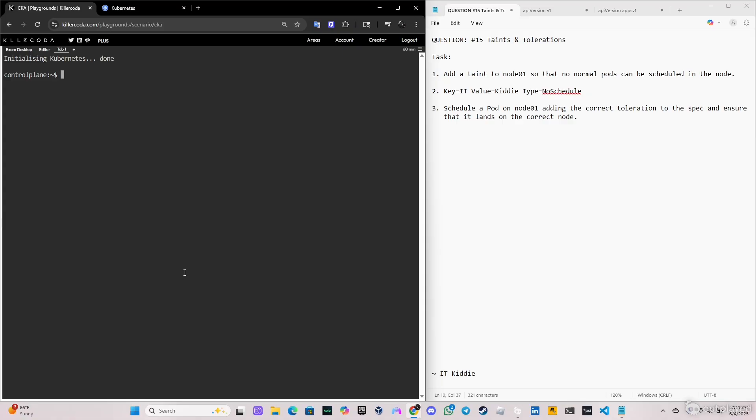So this is the name of my channel and the type is NoSchedule. The third task is schedule a pod on node 01, adding the correct toleration to the spec and ensure that it lands on the correct node.